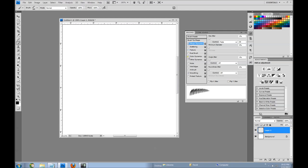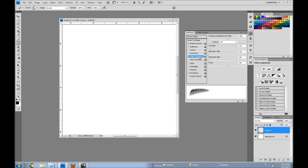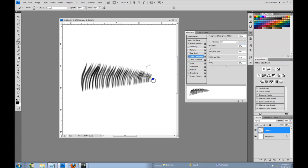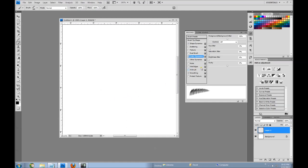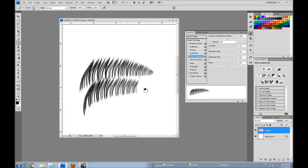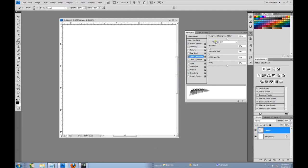Another thing I want is to have the eyebrow hairs at different lightnesses. I've got black as my foreground and white as my background. I'll go to Color Dynamics and set the foreground/background jitter to about 50 percent. There's also a hue jitter at three percent and purity at zero. Now let's see what it does — we get a little more variance in the eyebrow. Ctrl+Z. That looks like it'd make a pretty good eyebrow.